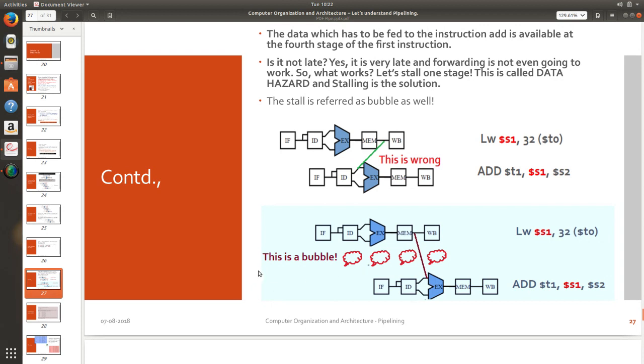If you did not understand, please re-listen to this whatever I have explained or I can explain you once more. The result what is available here cannot be sent back in time. There is no time machine concept. It can be sent only in forward direction.